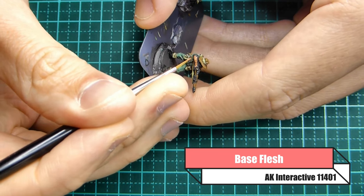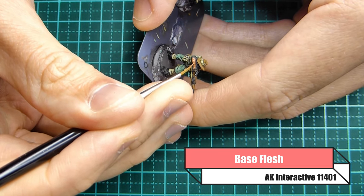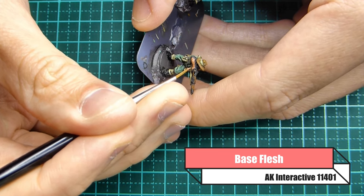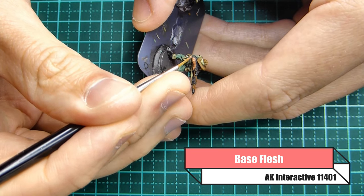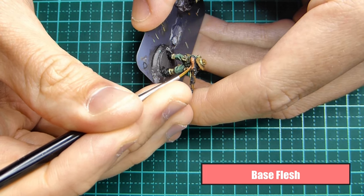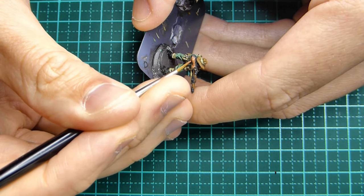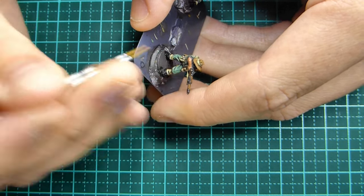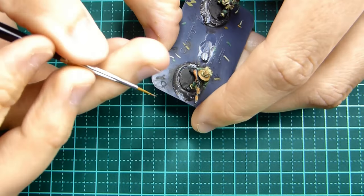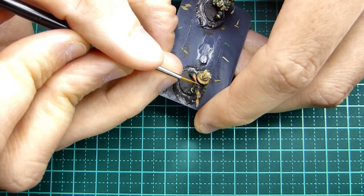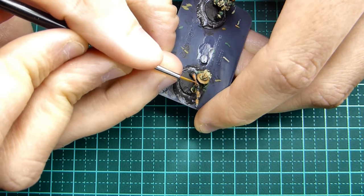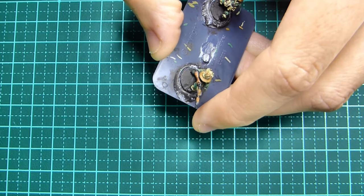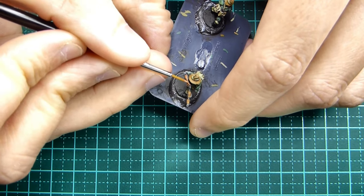Now I bought a flesh set from AK interactive. The base color is base flesh from AK and I wanted to try something a little different. My normal formula is on all my old videos if you want to see how I paint using Vallejo paints.